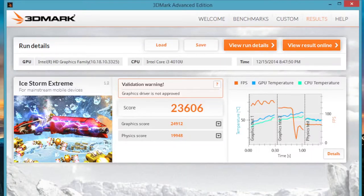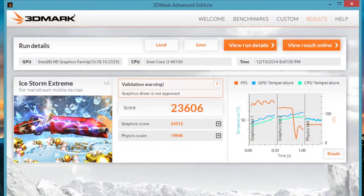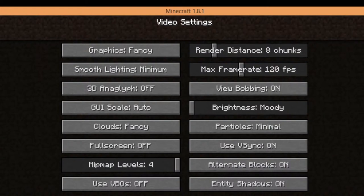With these kind of scores, you can expect to play many of today's light-duty games like FIFA 14, Diablo 3, Minecraft, and League of Legends, for example.